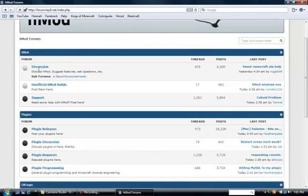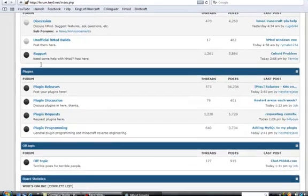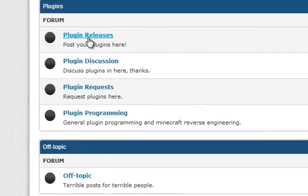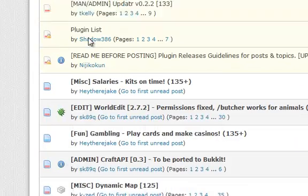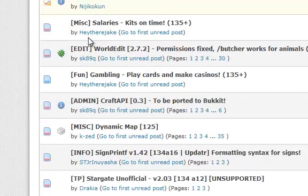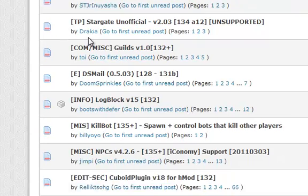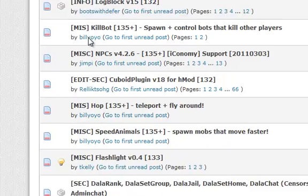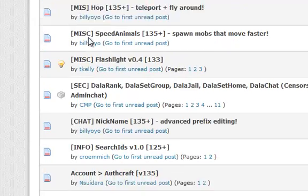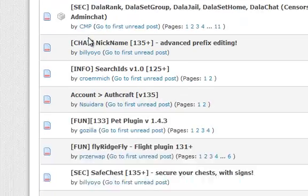What you guys will need to do: go to the Hmod forums, go to plugin releases, and look halfway down — it's probably on the first page. It's really, really used. It's called AuthCraft by NSUID.